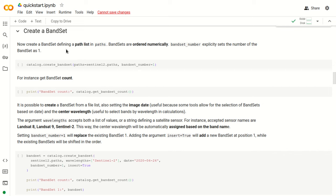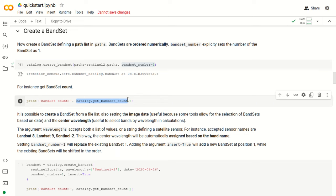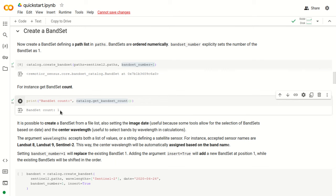A band set is defined through a path list — in particular this variable paths — and we can use the paths of the Sentinel-2 images that we have just downloaded as input. We can also define the band set number, so this is the first band set, band set number 1. Now that we have created the first band set, we can print the number of band sets in the catalog with the function get_bandset_count, and as you can see we have just one band set in the catalog.